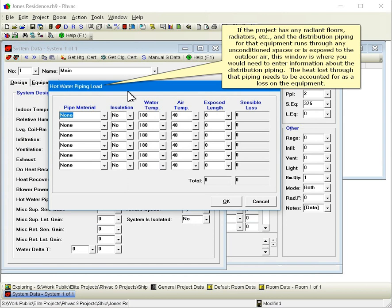If the project has any radiant floors, radiators, etc., and the distribution piping for that equipment runs through any unconditioned spaces or is exposed to the outdoor air, this window is where you would need to enter information about the distribution piping. The heat lost through that piping needs to be accounted for as a loss on the equipment.